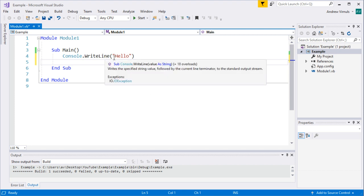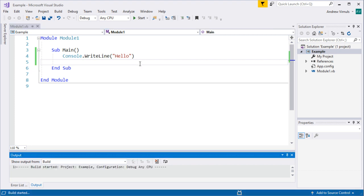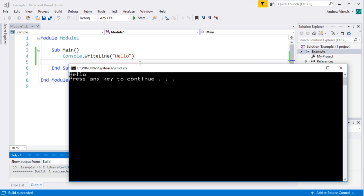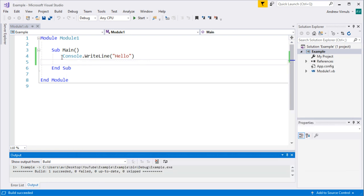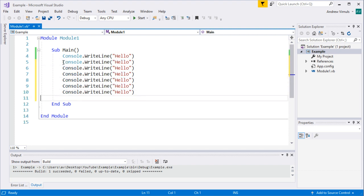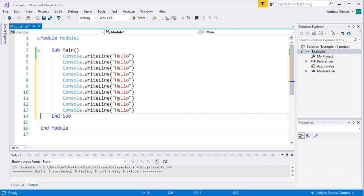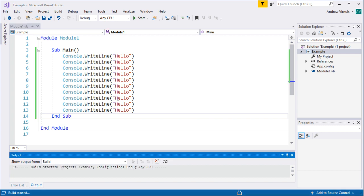We've looked previously at using console.writeline to write text to the console window. If we run this, we get the word 'hello' printed on the screen. But what happens if we want to do that multiple times? If we wanted 10 lots of hello, we could copy and paste. Visual Studio has some word processor features — you can copy, paste, and find-replace — so I could copy myself 10 hellos.